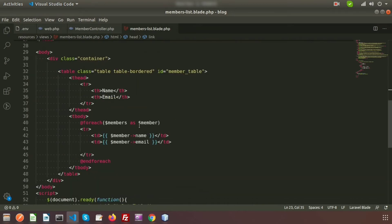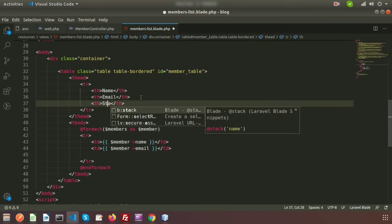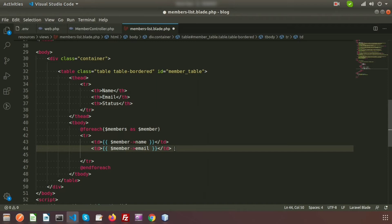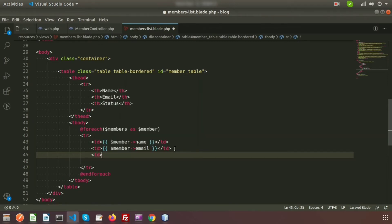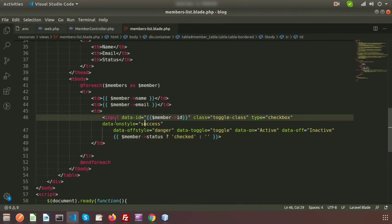Now we need to add a column. I am adding the header that is 'Status', and for that I will create the toggle button. Write a TD and close the TD — inside this we will add the button. This is the toggle button addition.